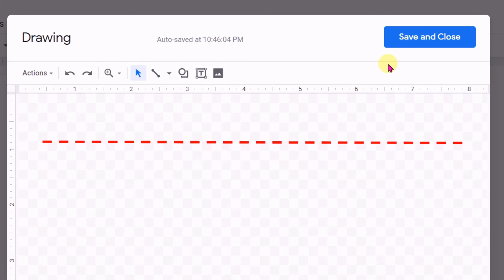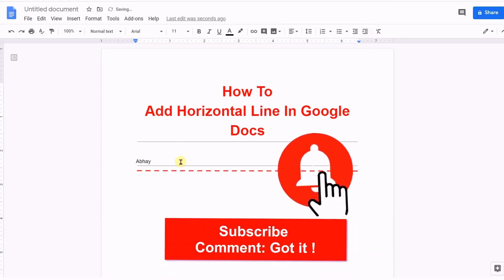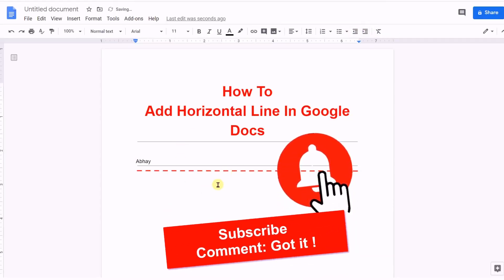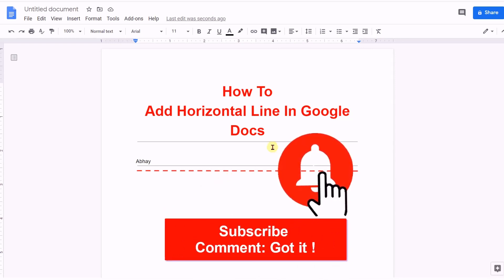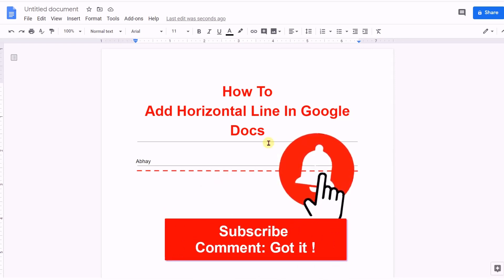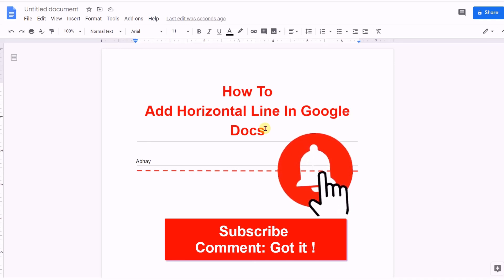Once you are done customizing your horizontal line, just click Save and Close. This will also insert a horizontal line in Google Docs. If this video helped you, please subscribe and press the bell notification icon so that you won't miss any useful updates. Thank you.